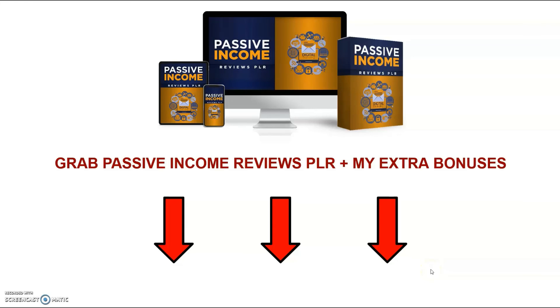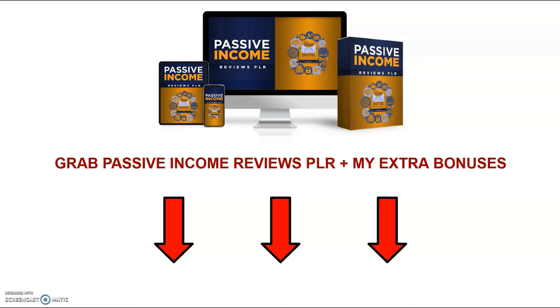Right then, we've reached the end of my review and I hope that you have a better understanding about what the product has to offer. And if you think that passive income reviews is a good fit for you, then you can pick it up together with all my extra bonuses just by clicking the link below this video. Now, with that said and done, guys, I hope to see you again in another video.